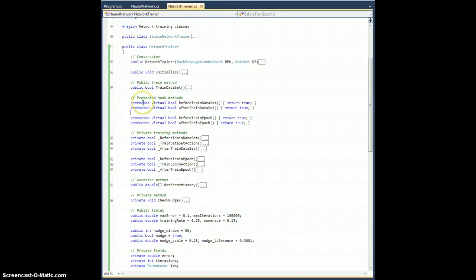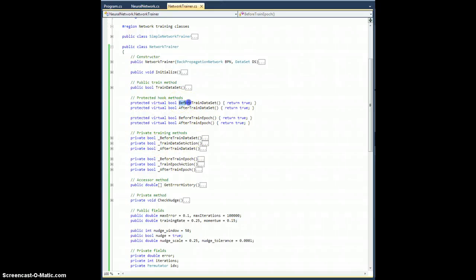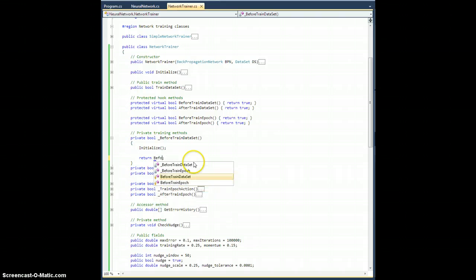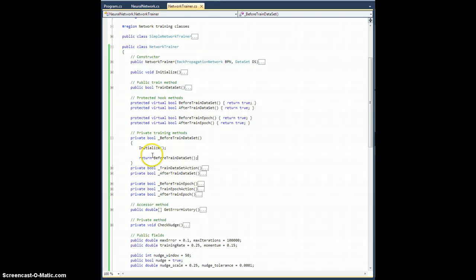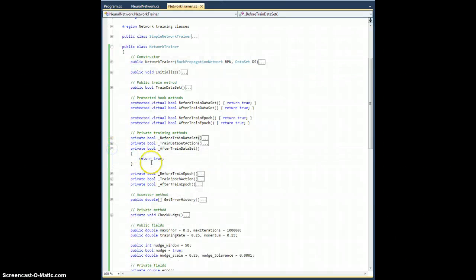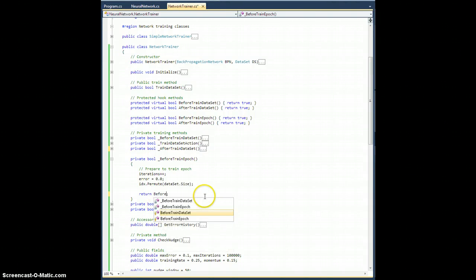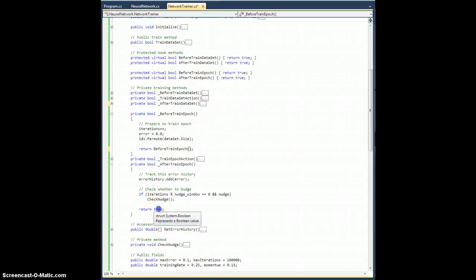These are set to protected, which means when I subclass the network trainer class, they're going to appear, and I'm going to be able to insert code right there. I want these called in the corresponding private method. So in before train dataset, instead of just returning true, we return before train dataset — the overwritable hook method. Similarly, after train dataset returns after train dataset. Before train epic returns before train epic. And after train epic returns after train epic.